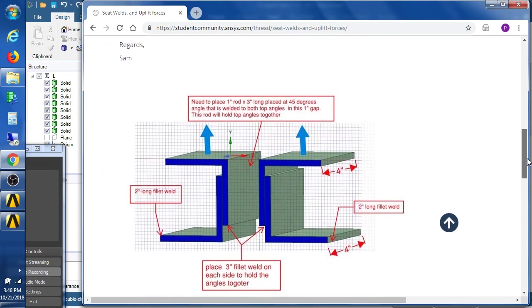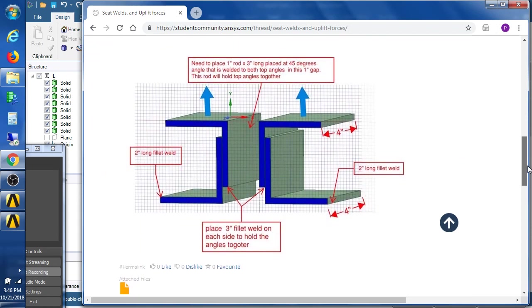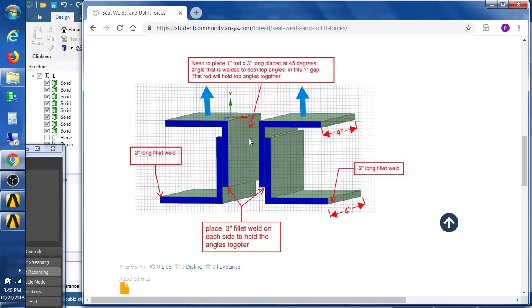who's building some geometry in SpaceClaim. In the previous video we put the four fillets in on the bottom, and in this video we're going to put in one inch diameter rod in between this one inch gap angled at 45 degrees and welded to the sides of the top L brackets.